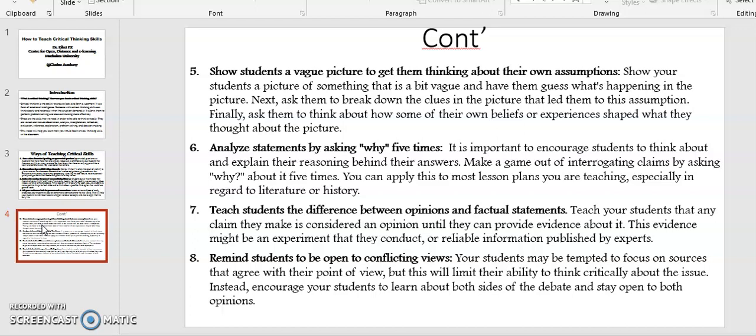Point number six: Analyze statements by asking why five times. It is important to encourage students to think about and explain their reasoning behind their answers. Make a game out of interrogating claims by asking why about it five times. You can apply this to most lesson plans you are teaching, especially in regard to literature or history.